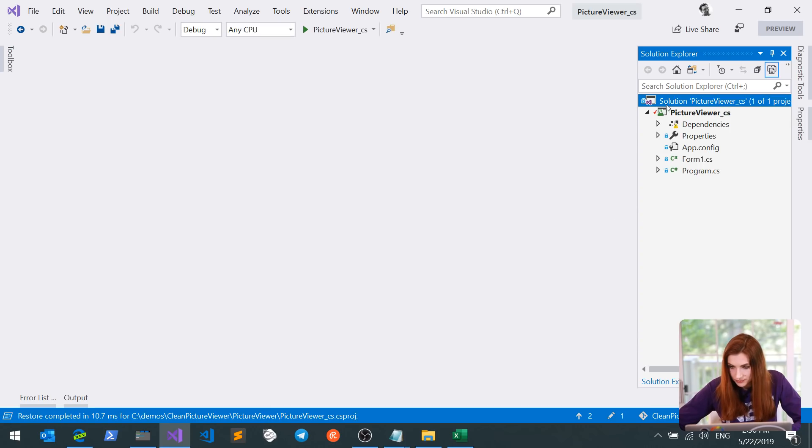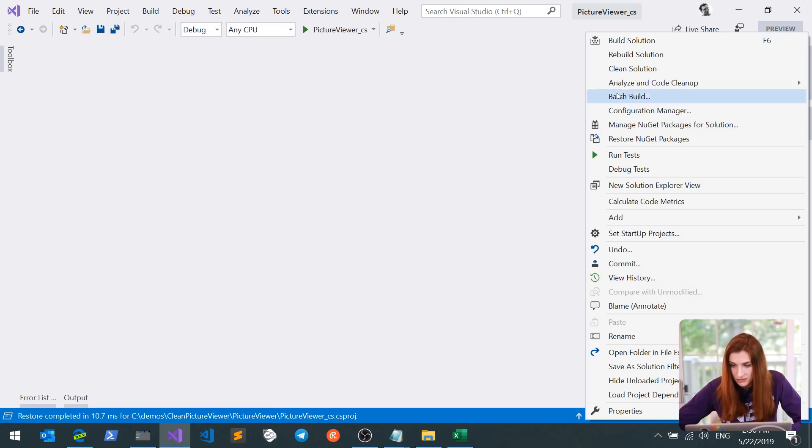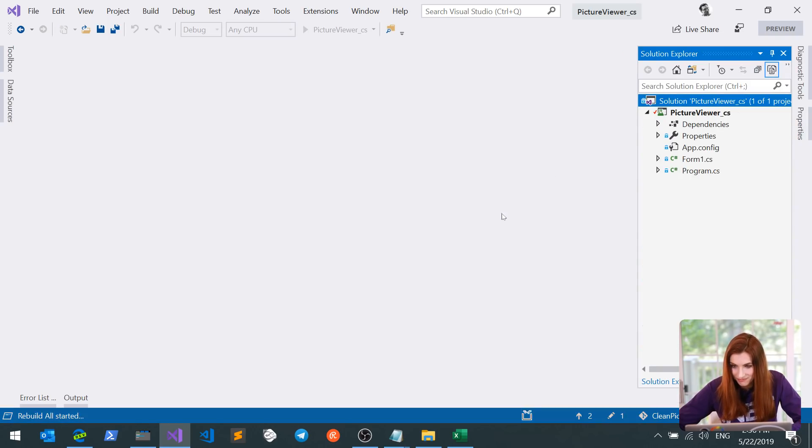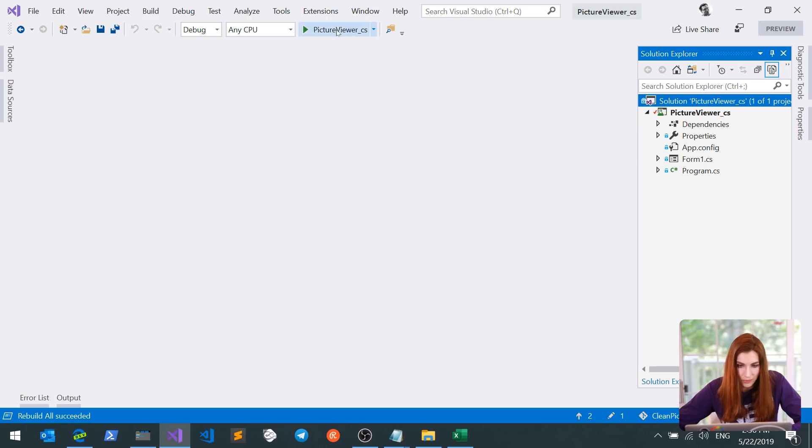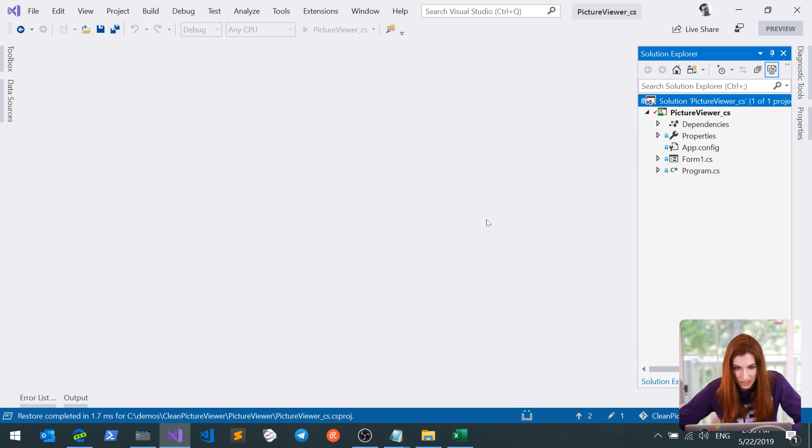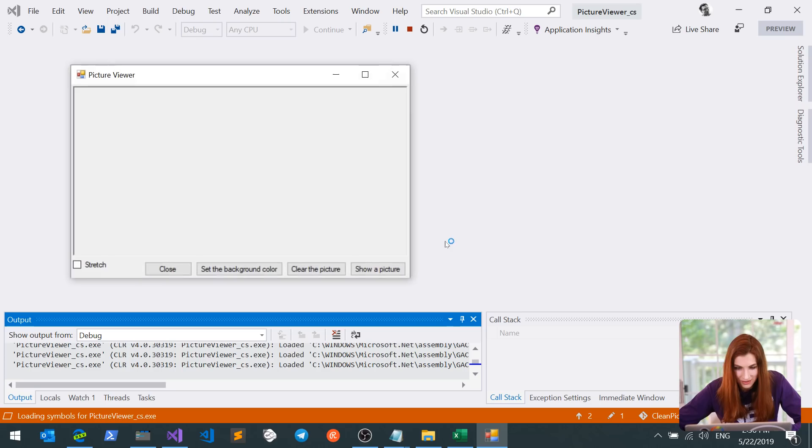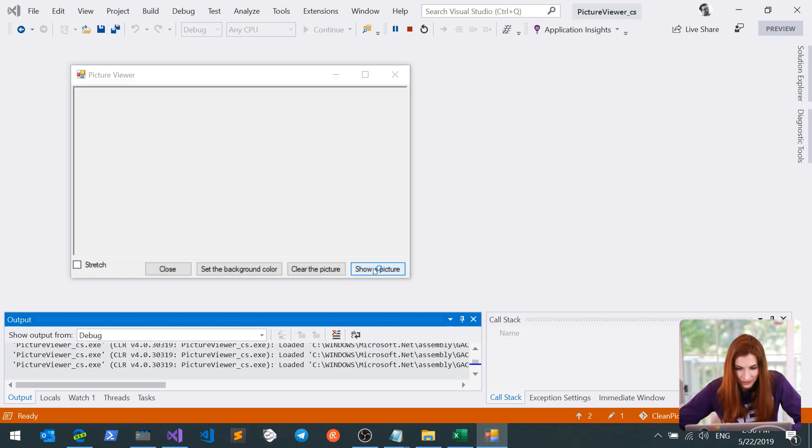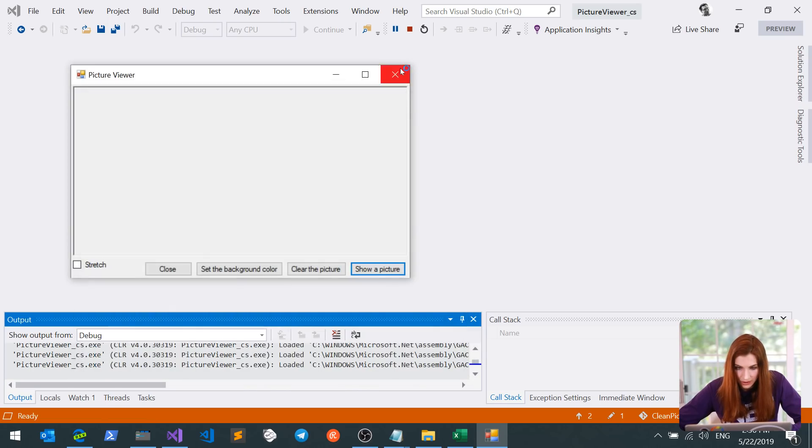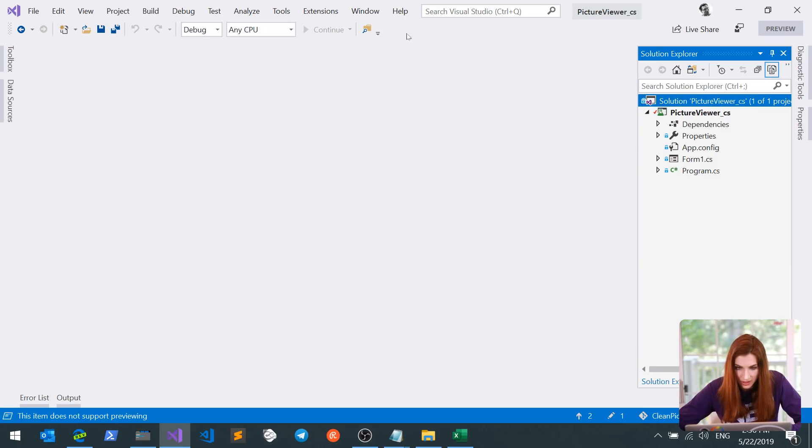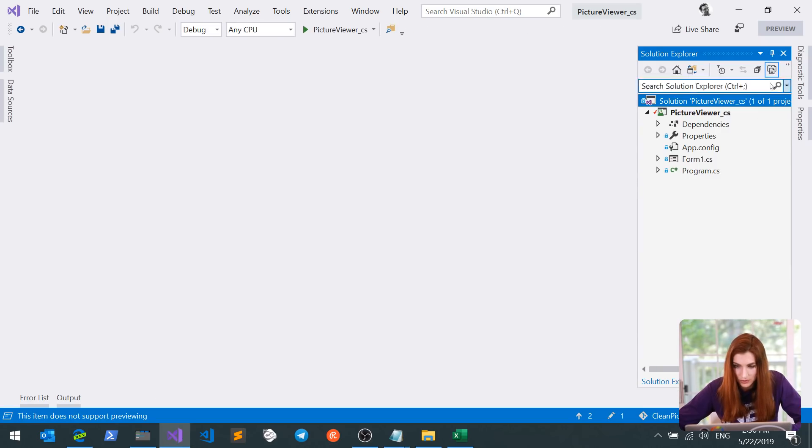Once this is done, reload your project and rebuild your solution. So what we just did, we updated our project file to new SDK style format. Let's make sure we did not break the application in the middle. It seems that everything is working. So we can move to step three.